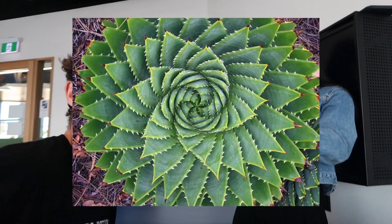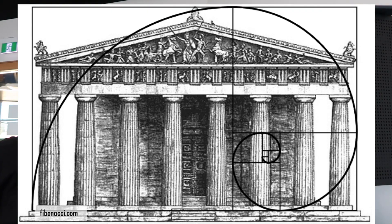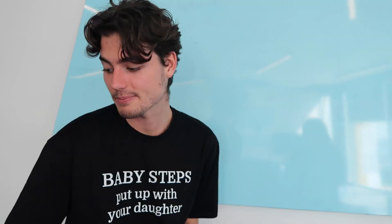Fibonacci's in our plants and architecture, a special sequence that's reflected in our nature. The golden ratio links everything together.